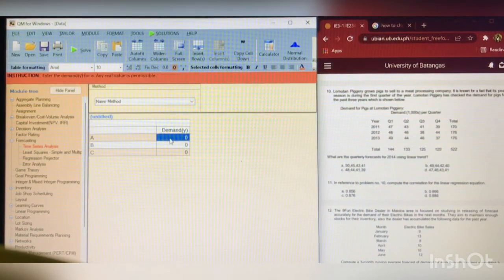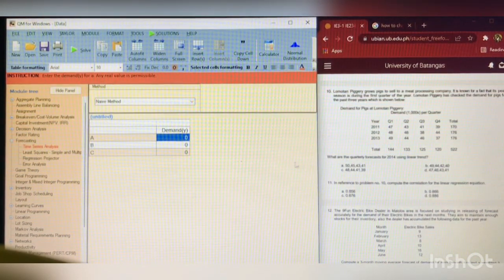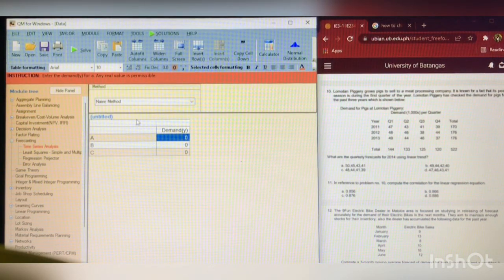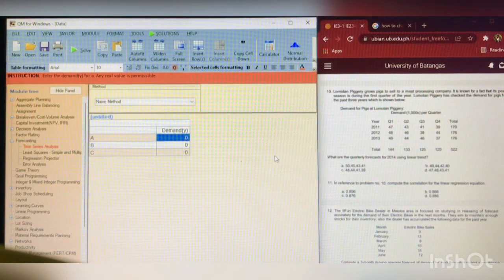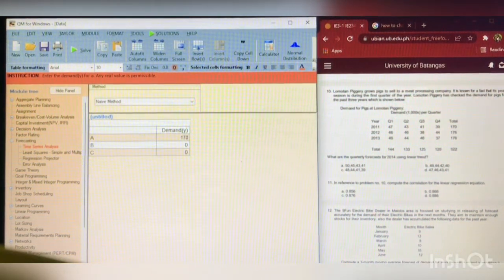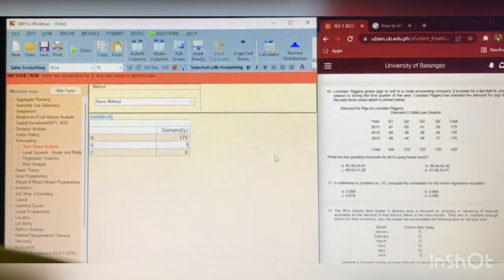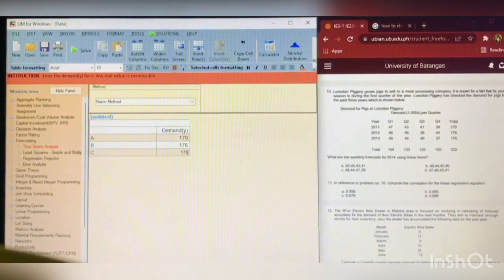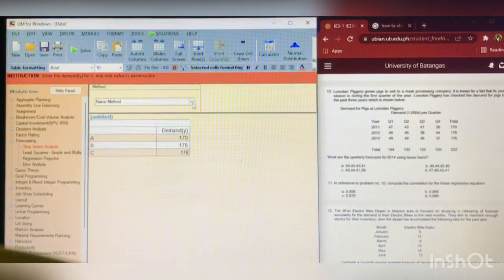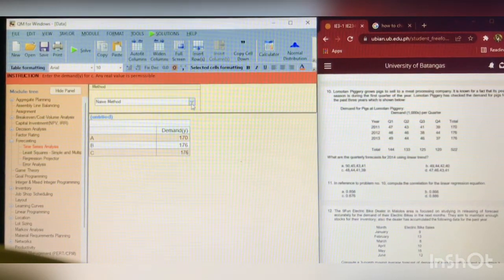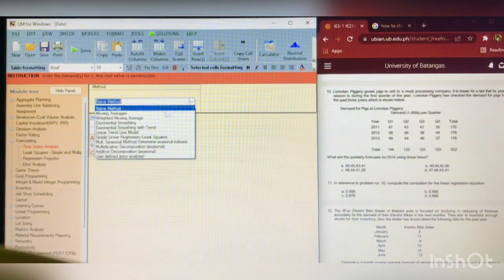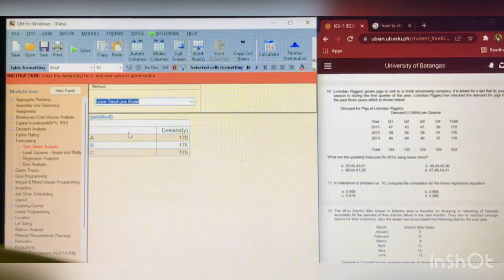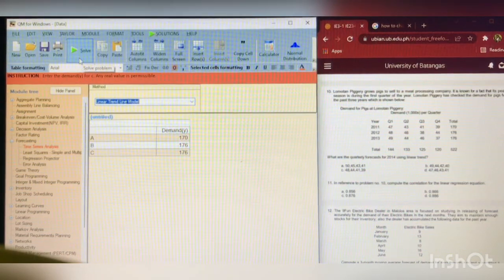So, the total of letter A is 170. For letter B, 176, and then 176. After that, we will click here in the mini-search bar to find for the Linear Trend Line Model. After that, click solve.